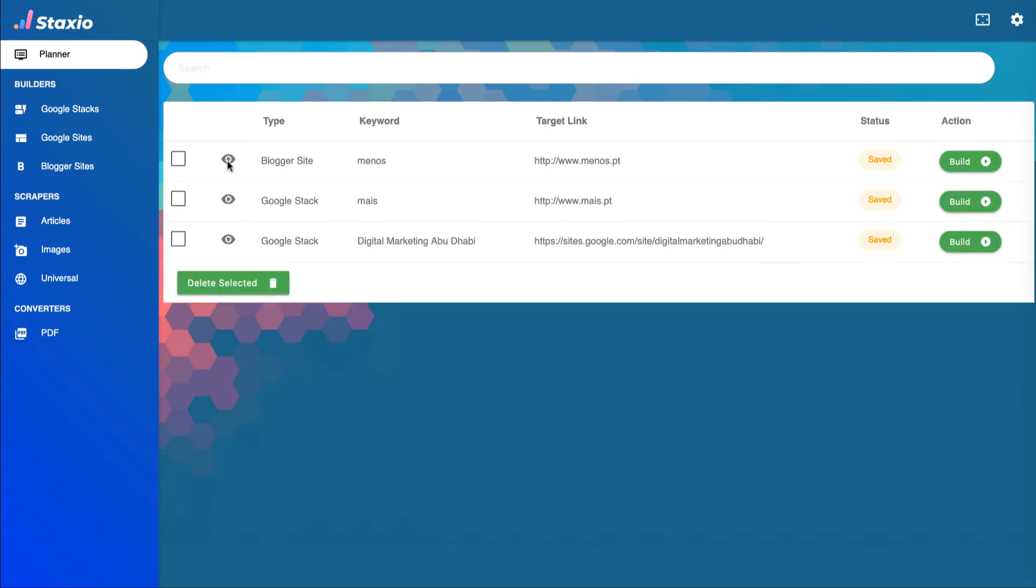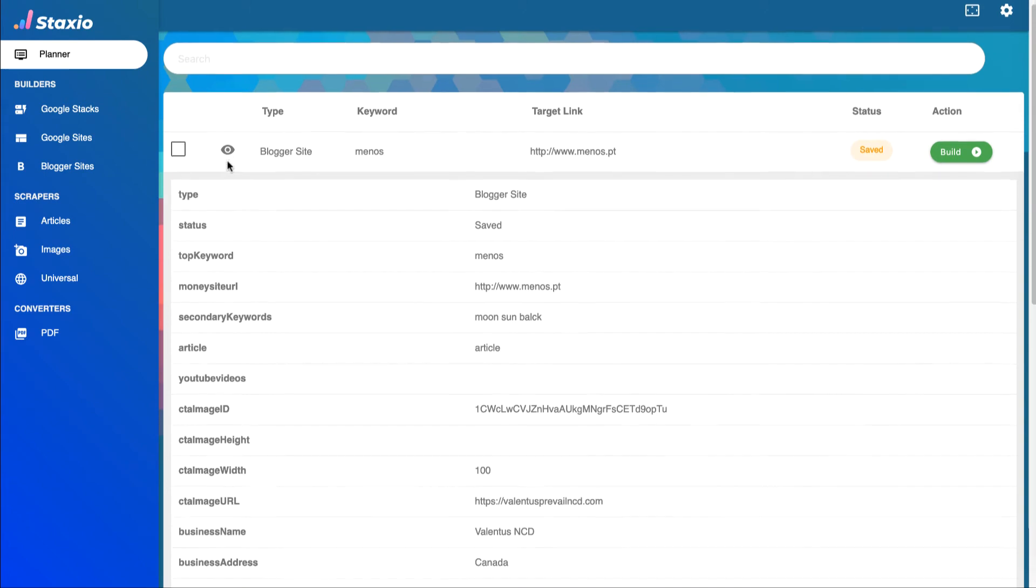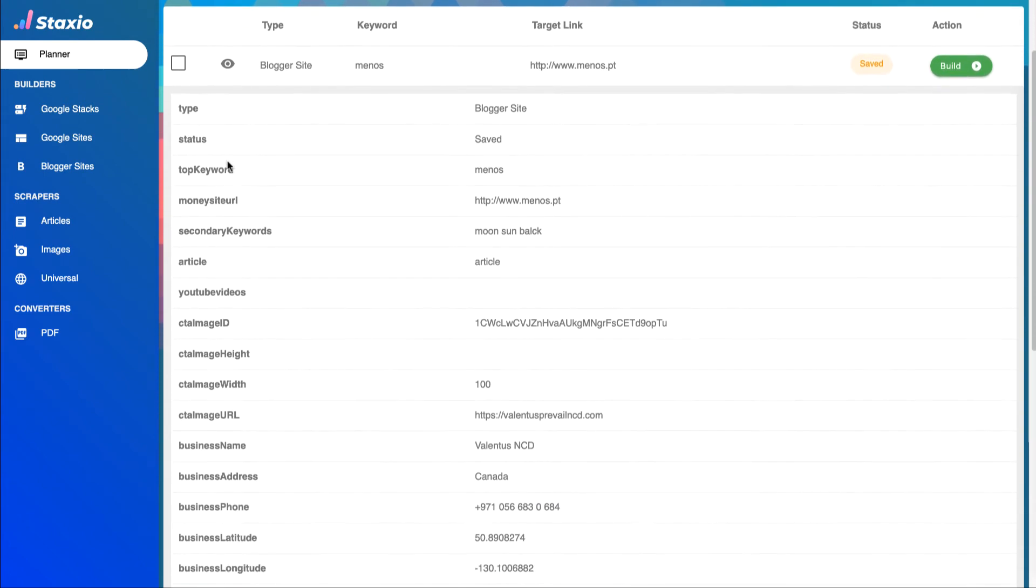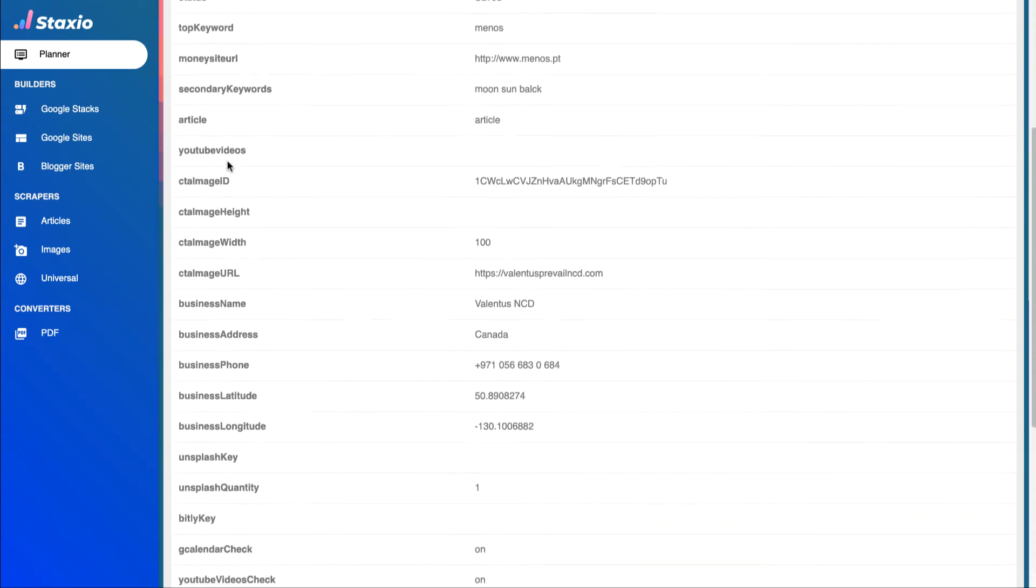Clicking on the view icon expands the data table and allows us to see the details of any project.